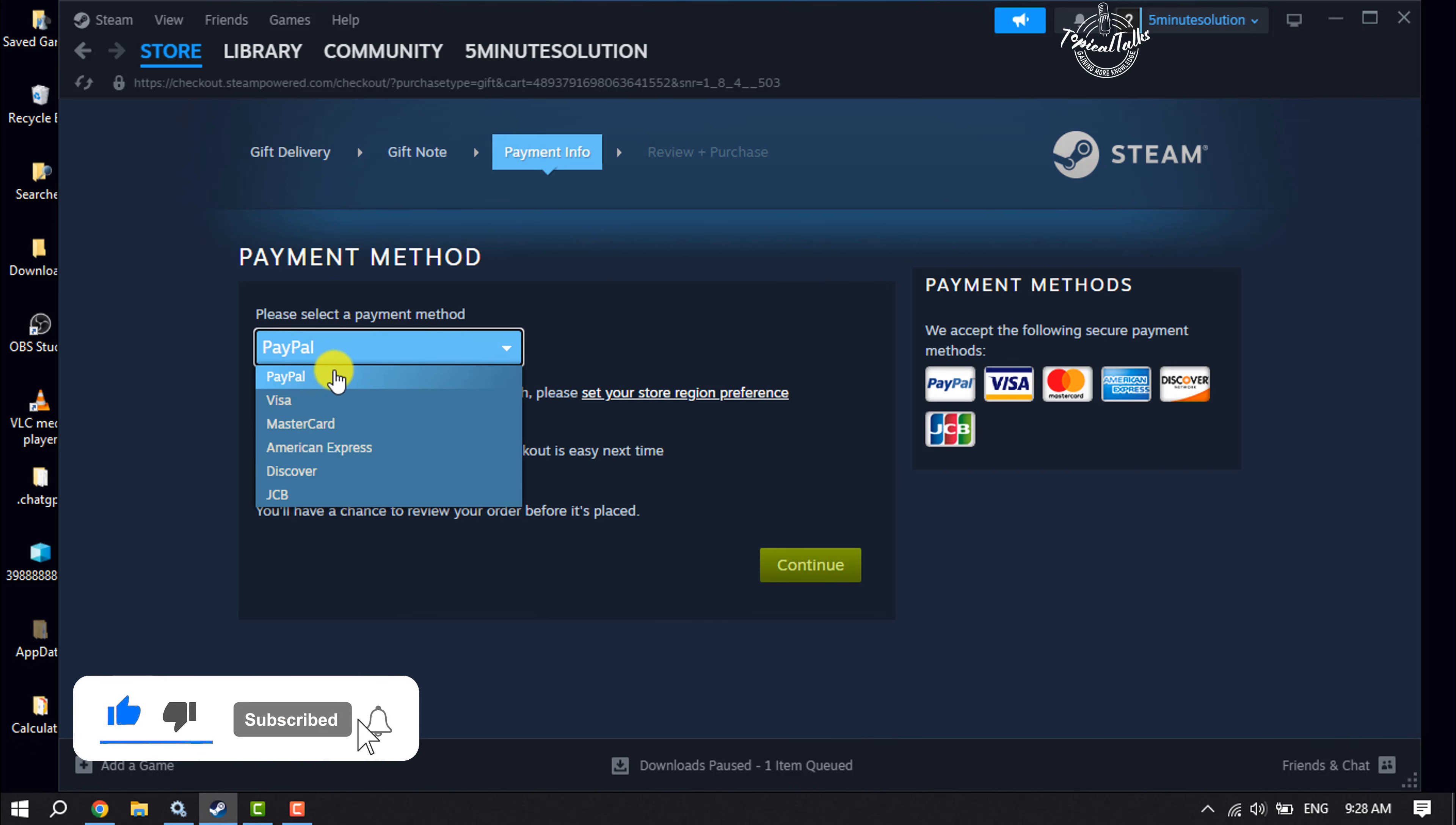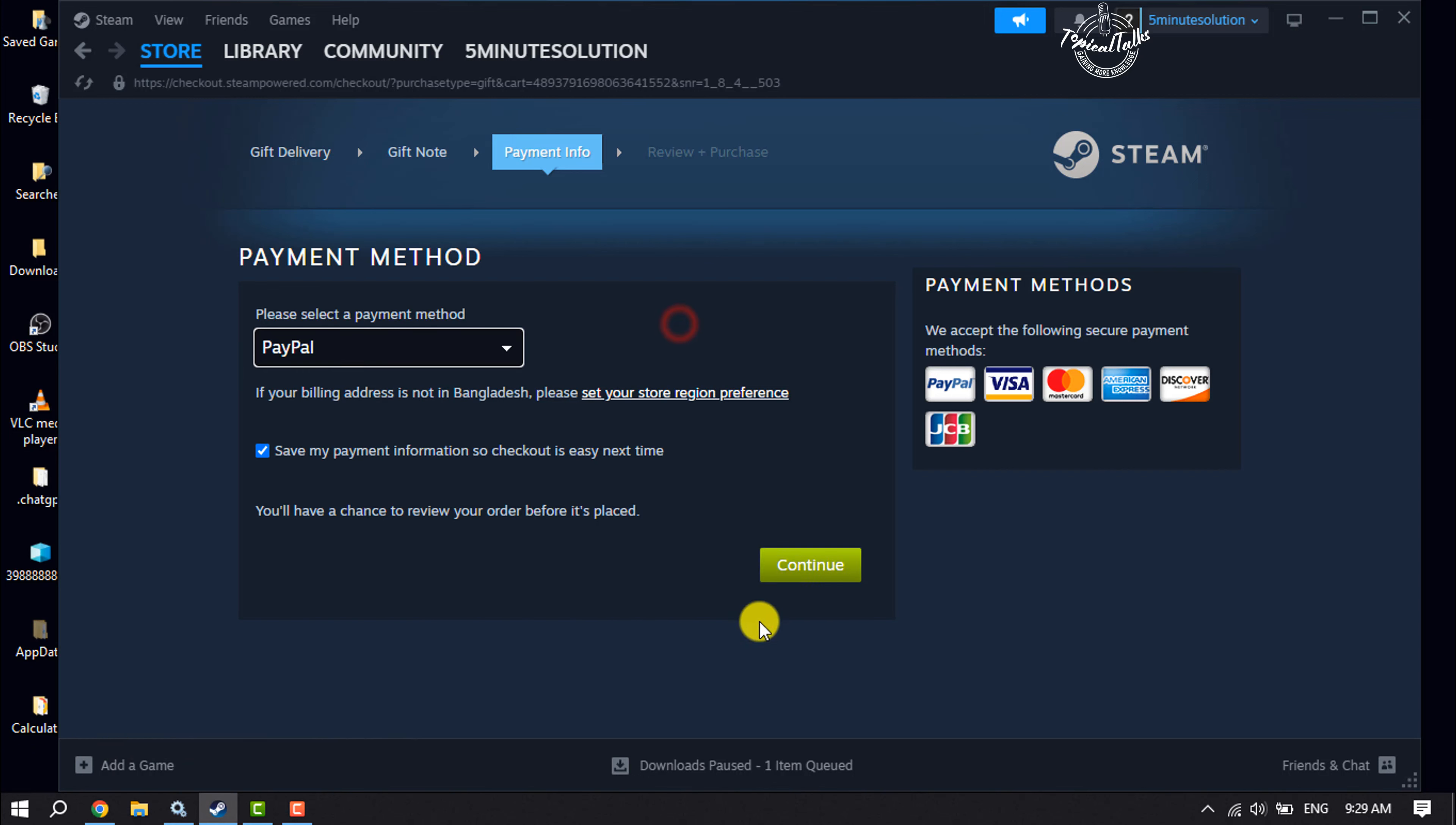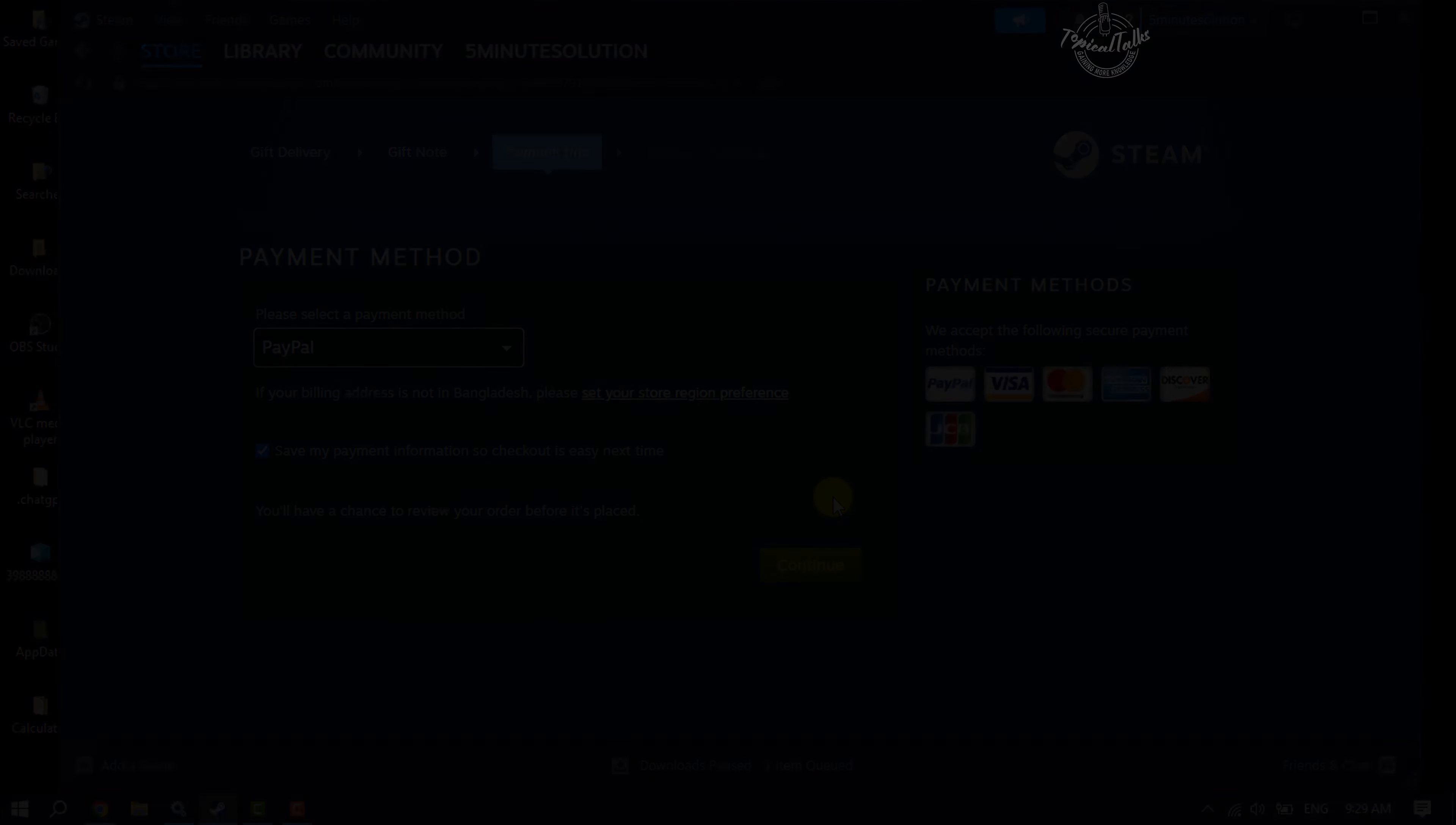You can select PayPal, Visa card, Mastercard, American Express, so select your payment method, click on next, and complete your payment process. This is how you can do it. If this video helped you out, please leave a like and comment down below. Thank you for watching.